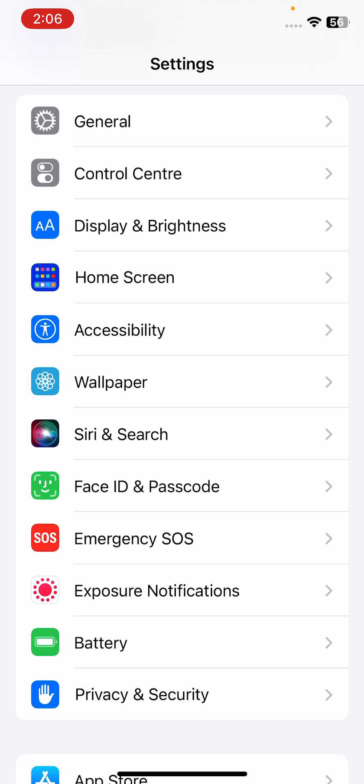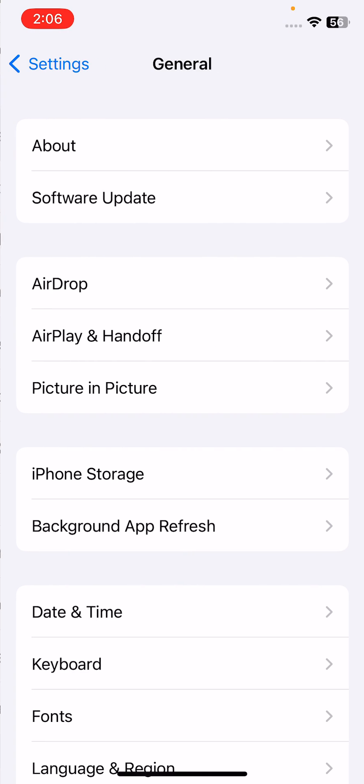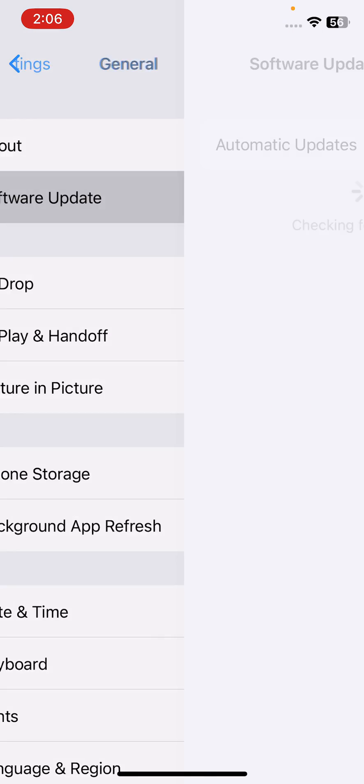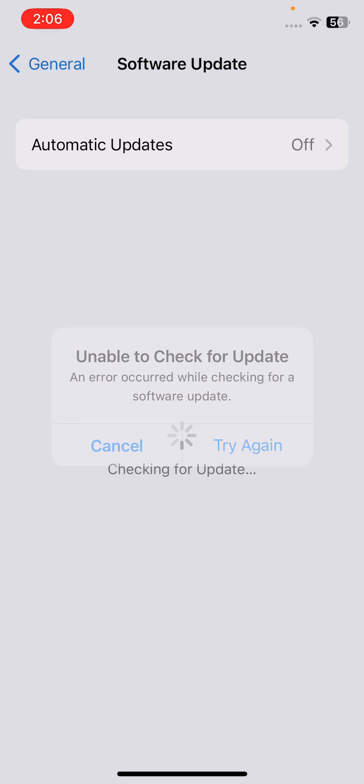The last method is to update your iPhone to the latest iOS version. For this, tap on General, tap on Software Update. If you have any available update, update your iPhone to the latest version of iOS.